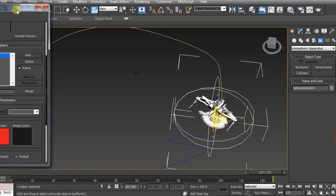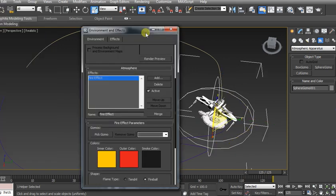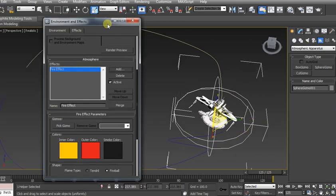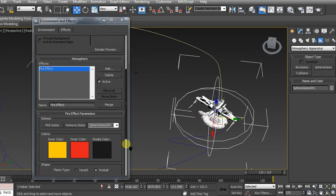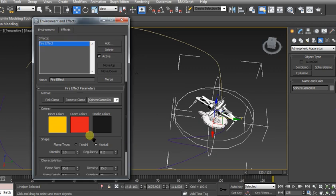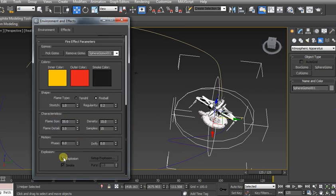Now we're going to have one big fireball. We're going to pick our gizmo here, which is our sphere gizmo. Scrolling down. Now we're going to do an explosion.